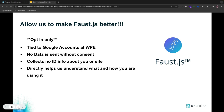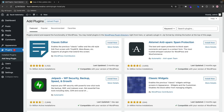With your help, we want to anonymously see where the pain points are so we can make Faust.js the best Headless framework for all our users. With all that being said, let's jump into WP Admin, download the Faust plugin, and see what that looks like to opt in.